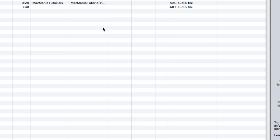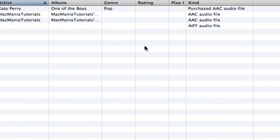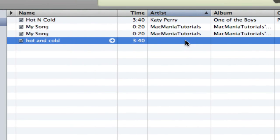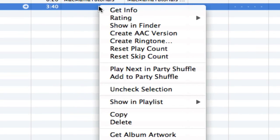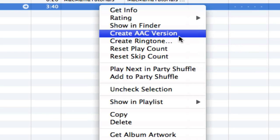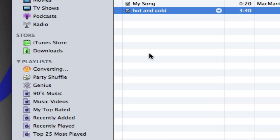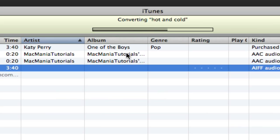And then here I have an AIFF audio file, and I'm going to right-click it and say Create AAC Version. And then when I click it, in the left column, it's going to say Converting. So it's converting up here.